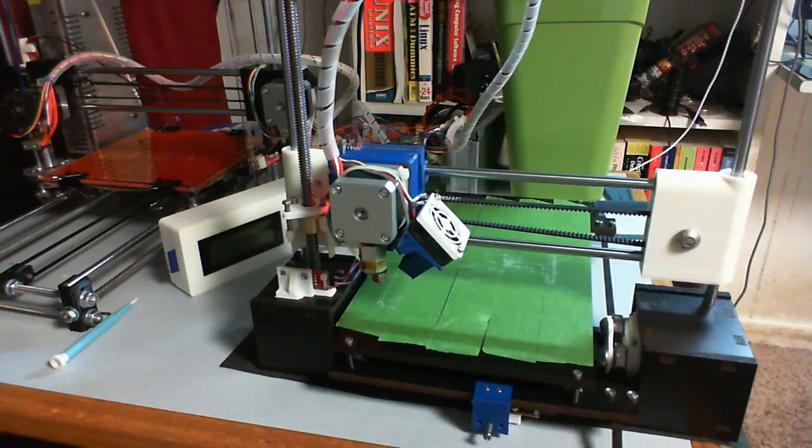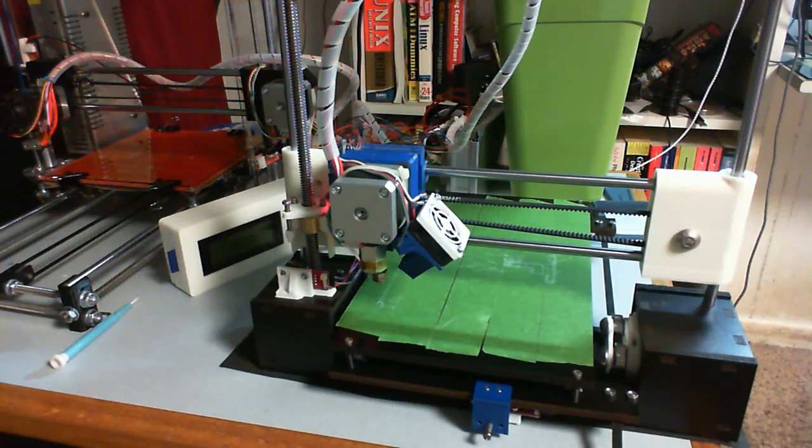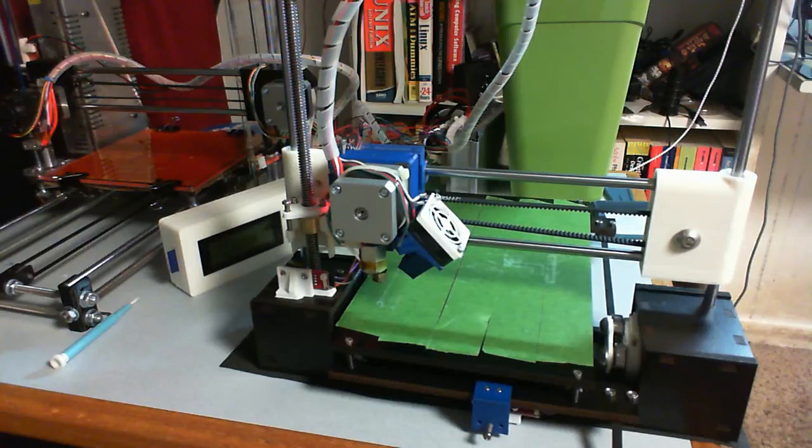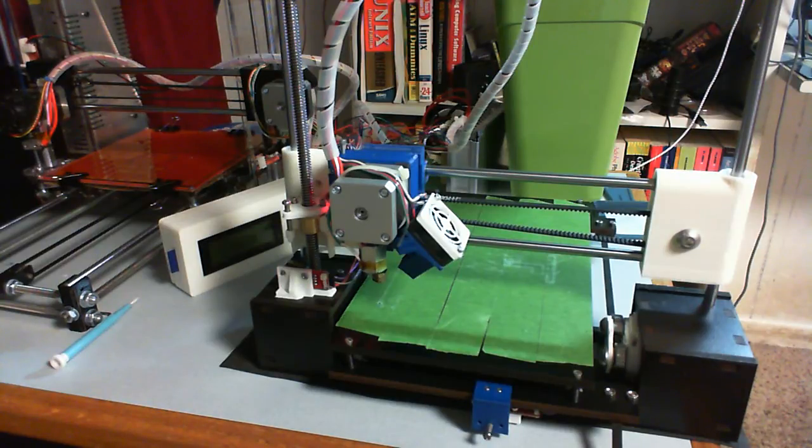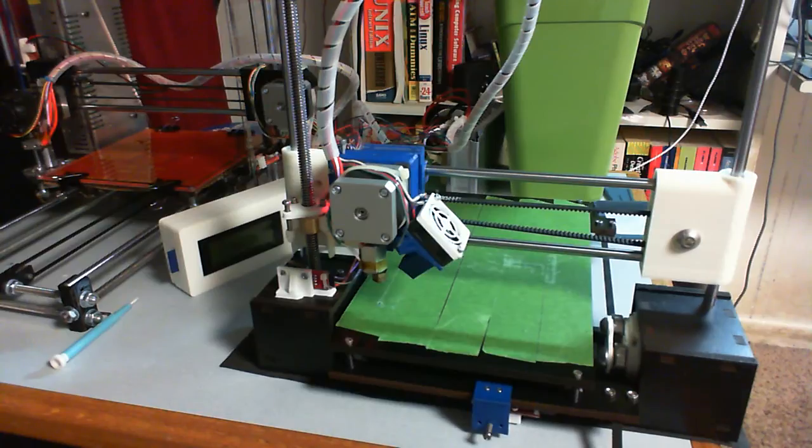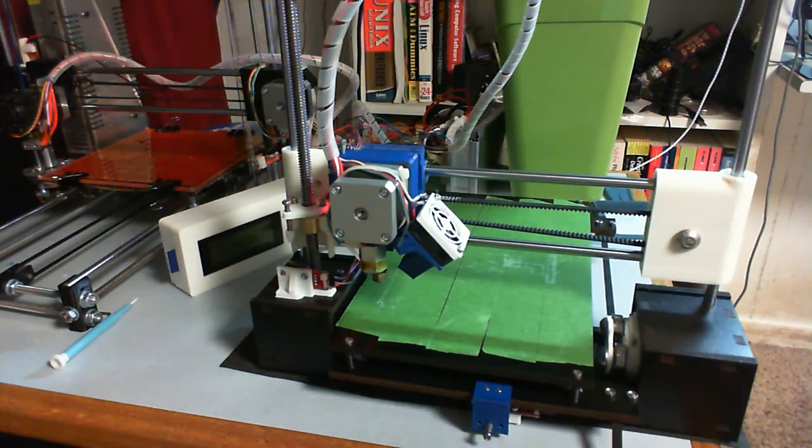It pretty much bites to have to manually home this particular printer every time and I was getting a lot of inconsistent printing just because my process for leveling it or zeroing it wasn't good enough.